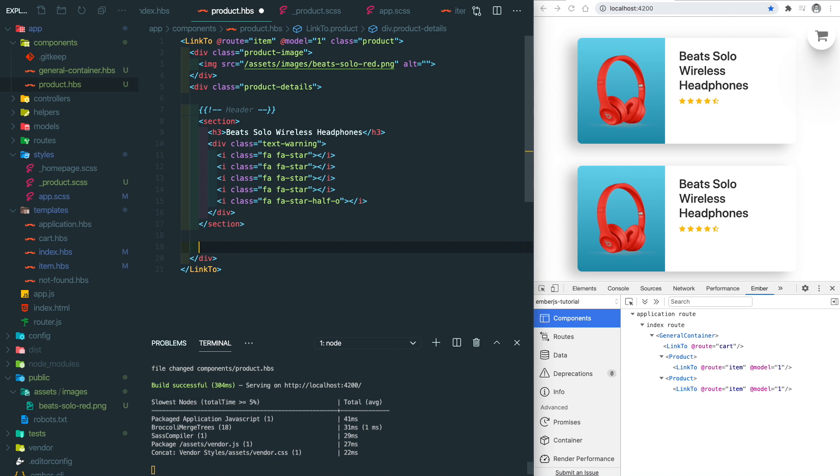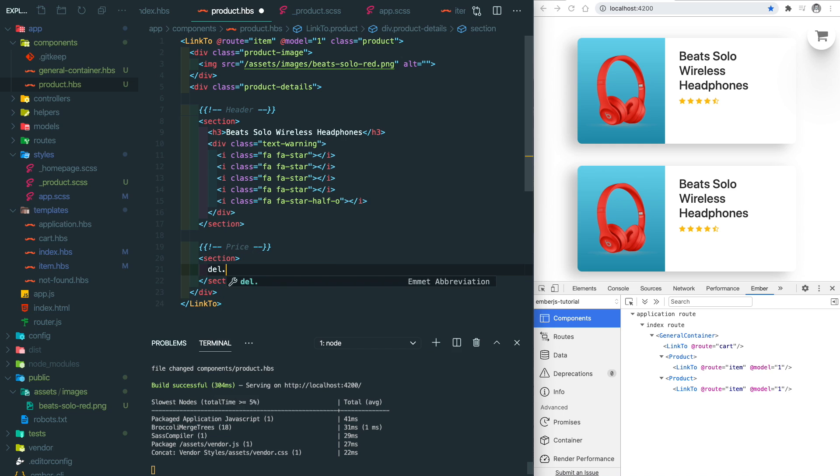Next is the price section. If we use the delete element, it will have the strikethrough effect.